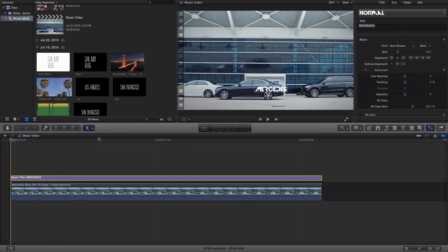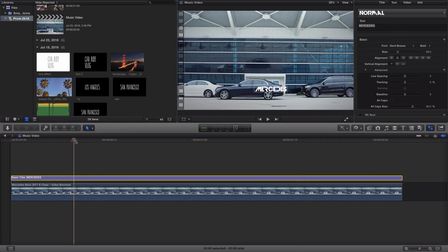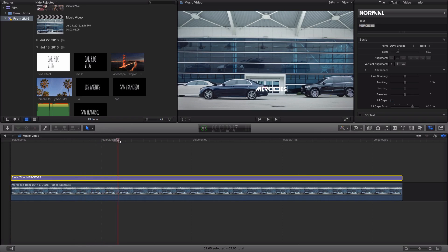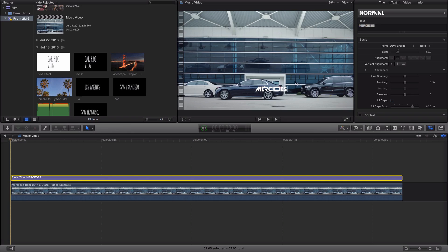Just keep in mind that the more complicated the object is — in this case a person moving or whatever — the harder it is going to be to mask, and you are going to have to do it frame by frame. So you want to zoom into the timeline quite a bit. I'm going to press Shift+Z so you can see all of this, and you want to zoom in all the way until you see the individual frames.